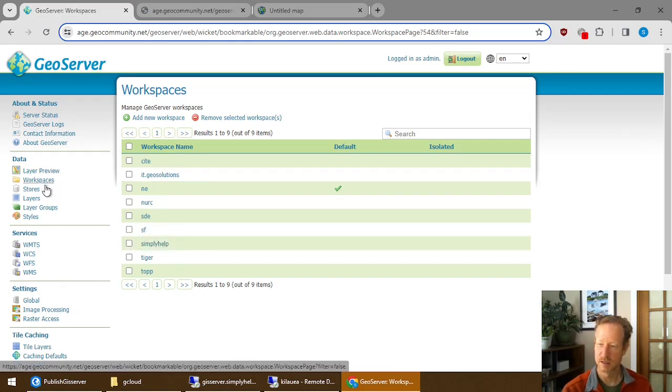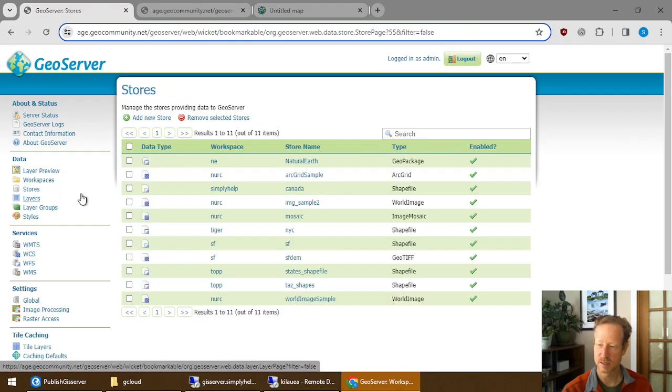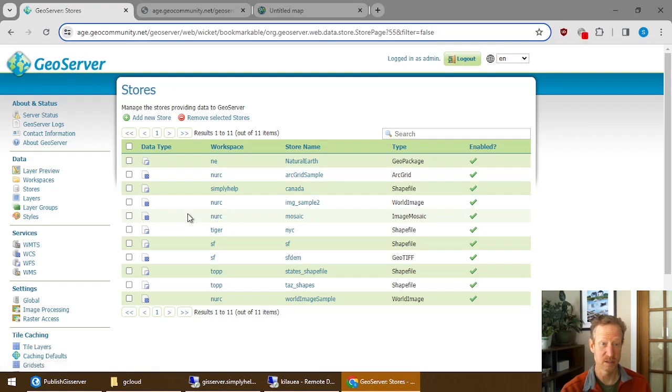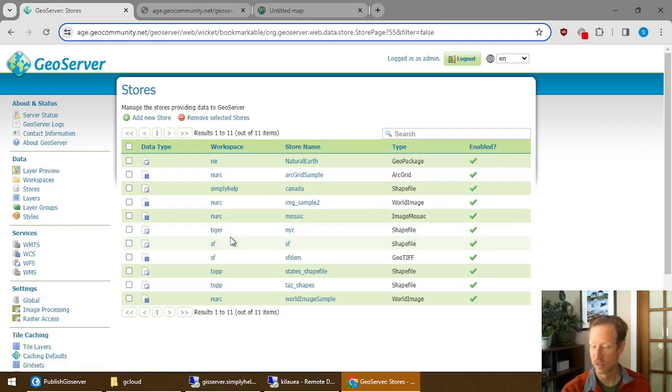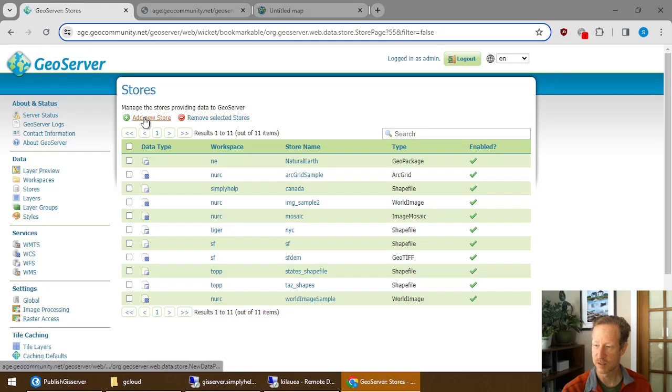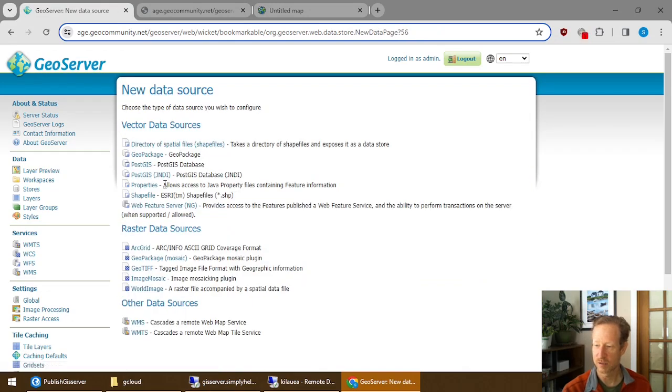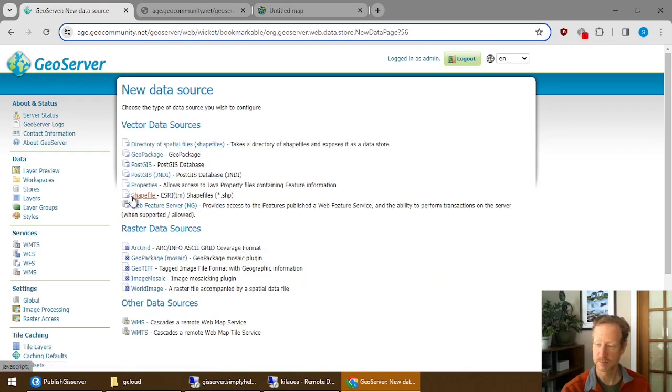The next thing you need is the stores. The stores is a way to connect to your data source. So in this case, what I've done is I've just gone add new store. And you can see there's a shapefile option.